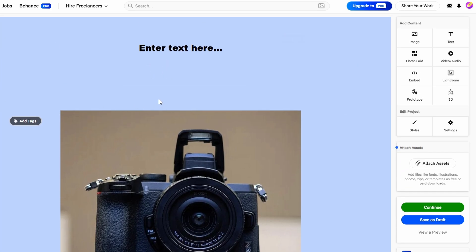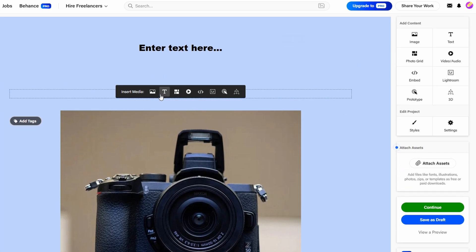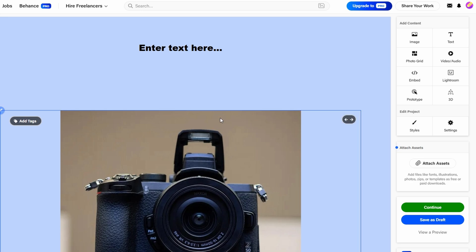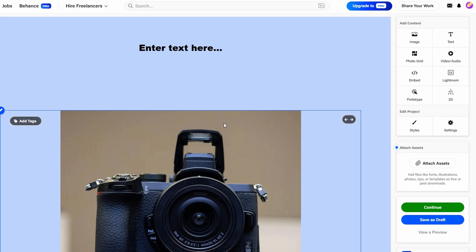Similarly, adjusting the space between text blocks can make reading your project descriptions smoother and less cluttered. This fine-tuning will allow you to guide the viewer's eye naturally through your portfolio, highlighting key aspects of your work without distraction. It's also a great way to emphasize certain sections, like placing extra space around a featured project to draw attention to it.